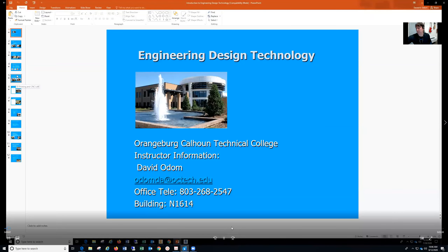Welcome to Engineering Design Technology. I would like to give you a brief about the program and what to expect as a student.